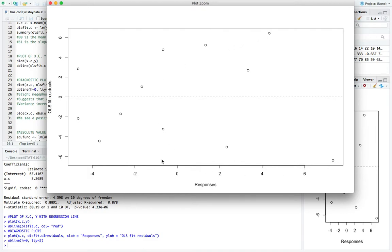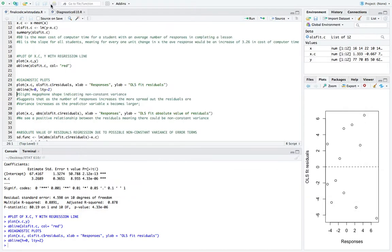So what we call that is a megaphone shape. And what that could mean is that there is non-constant variance. So the regression line, as the responses get higher, do a worse and worse job of predicting the output. So basically what that means is that as the number of responses increases, the more spread out the residuals are.